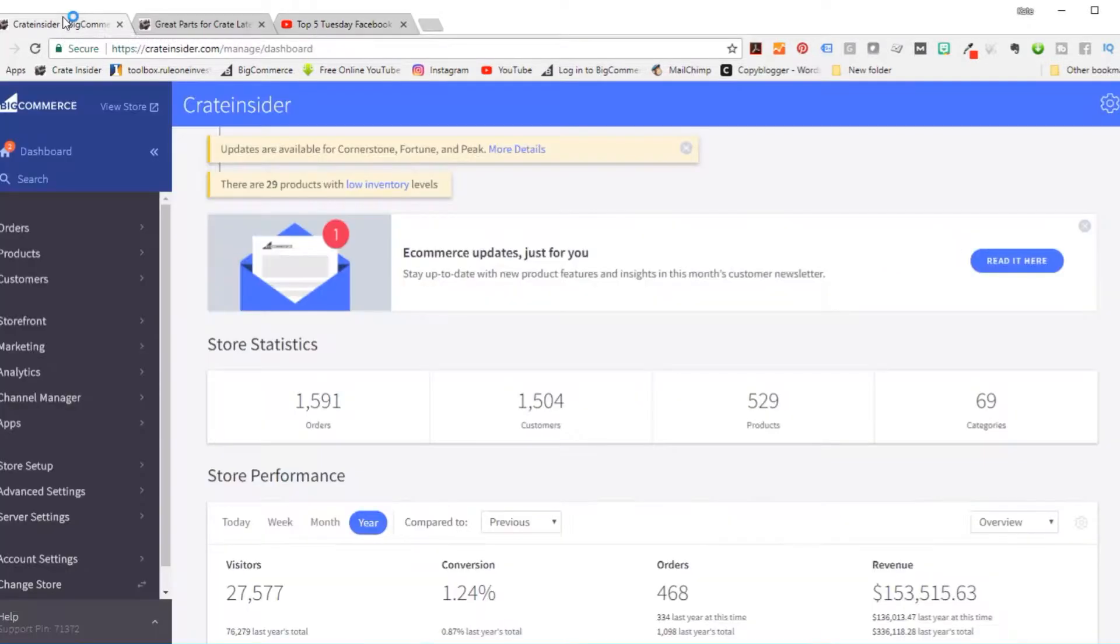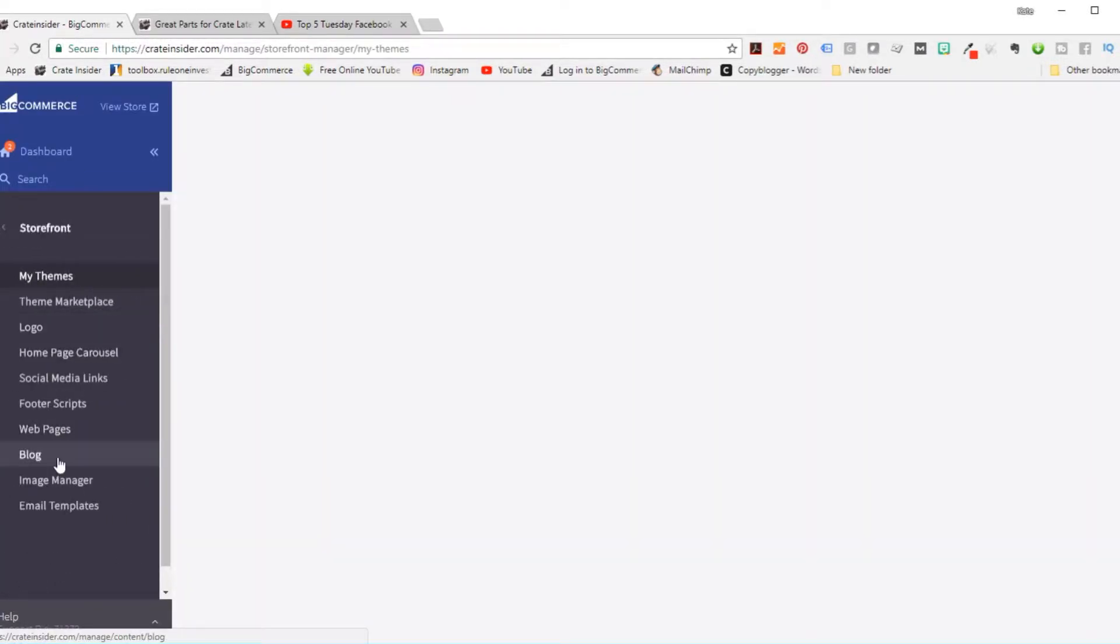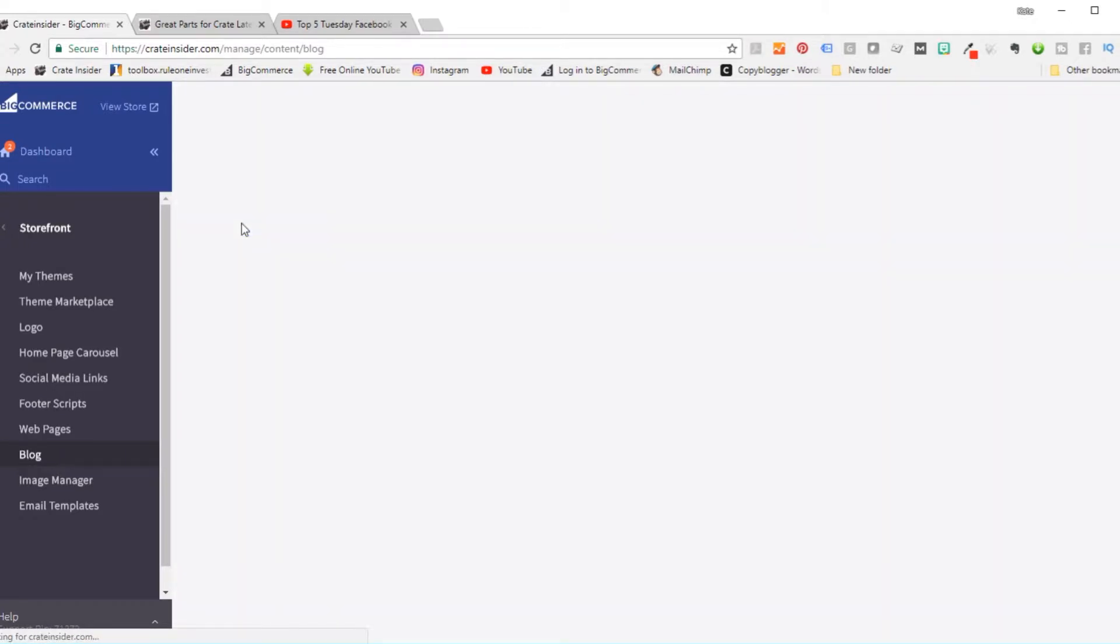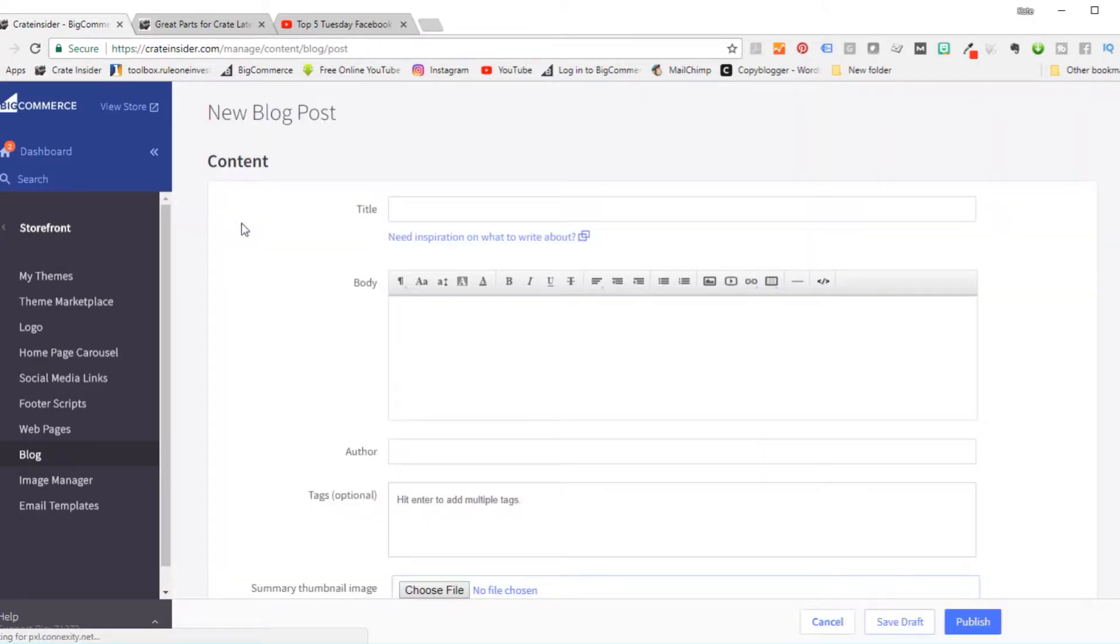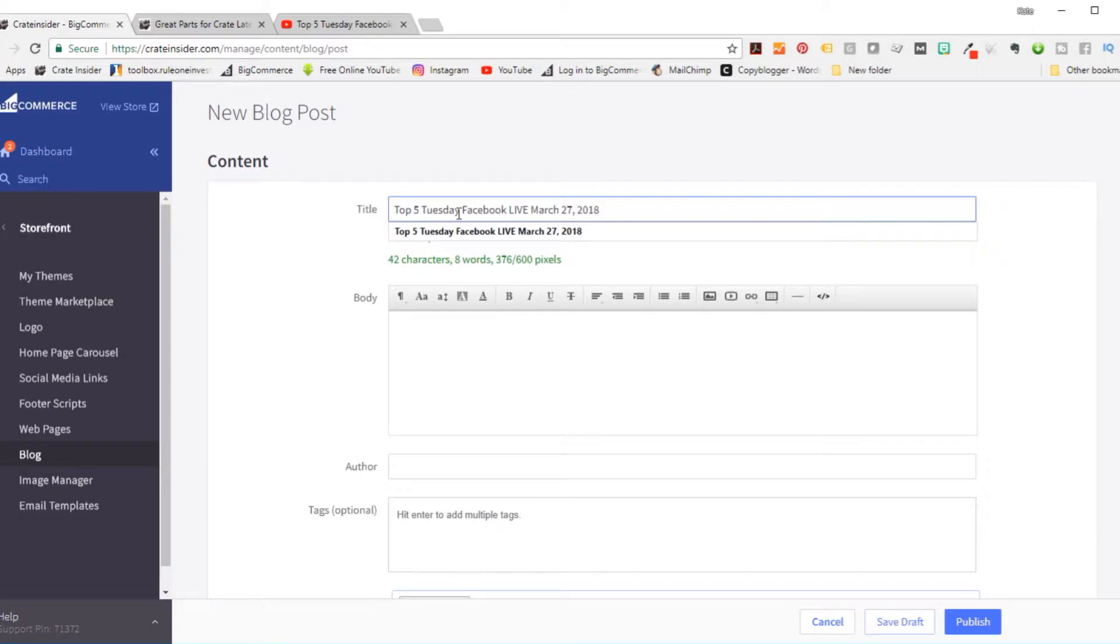And then back over here on BigCommerce, we're going to go to storefront, blog, and then we're going to add a new blog entry. So for the title, I'm going to paste that in there. There we go.